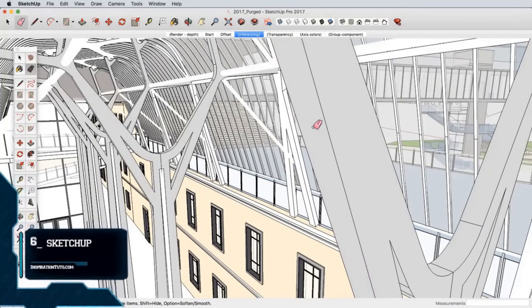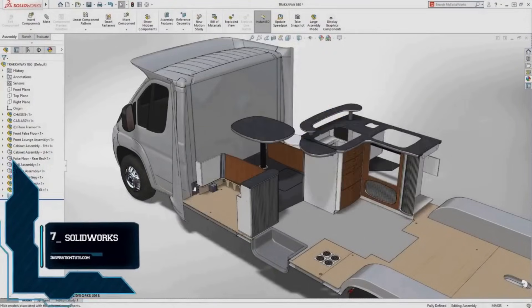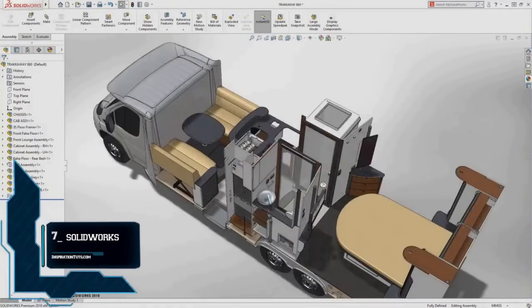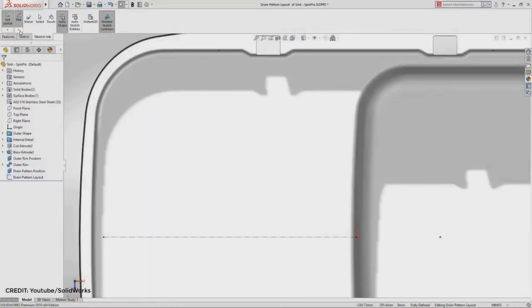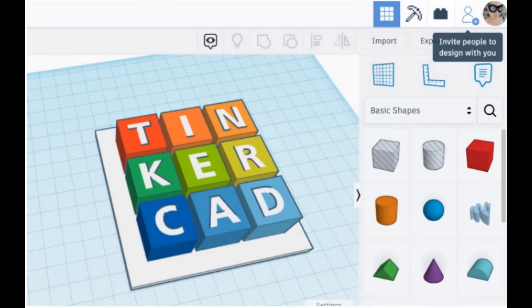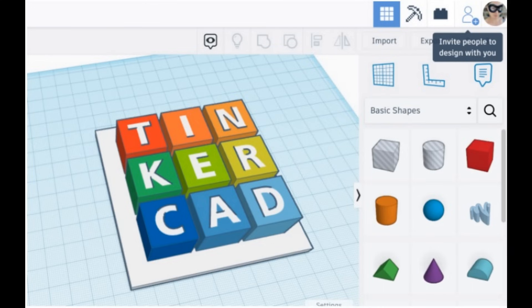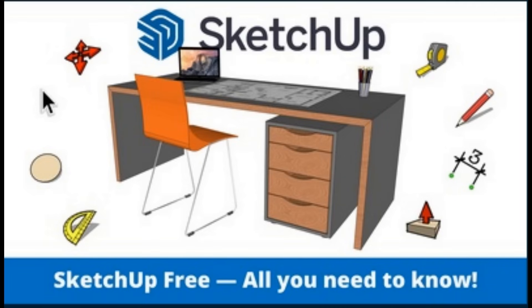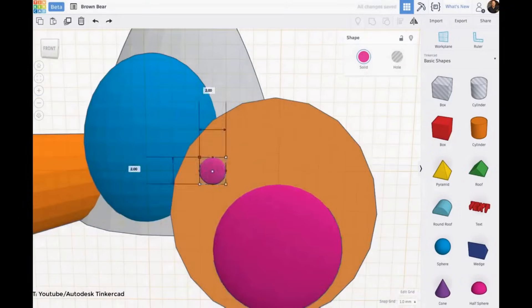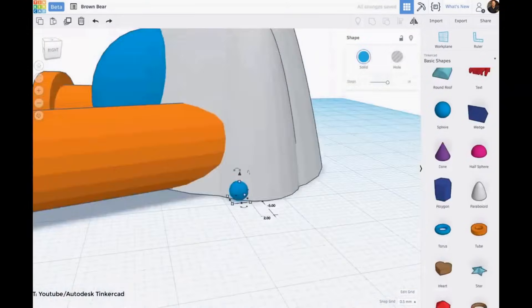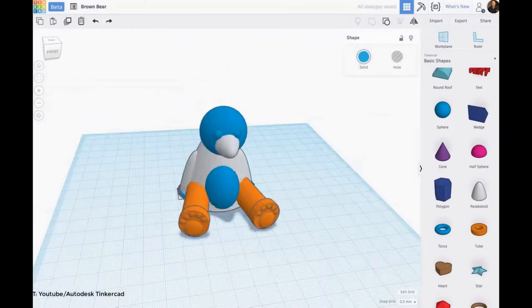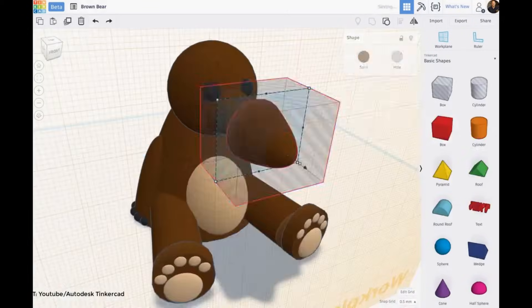Let's begin our tour by thinking about skill level. If you're a beginner and your familiarity with CAD tools is minimal, then clearly prioritize software with intuitive interfaces, basic tools, and tutorials. Look for platforms like Tinkercad or SketchUp Free, which offer simplicity without compromising on essential functionalities. These platforms serve as ideal entry points, fostering creativity and providing a gentle learning curve.